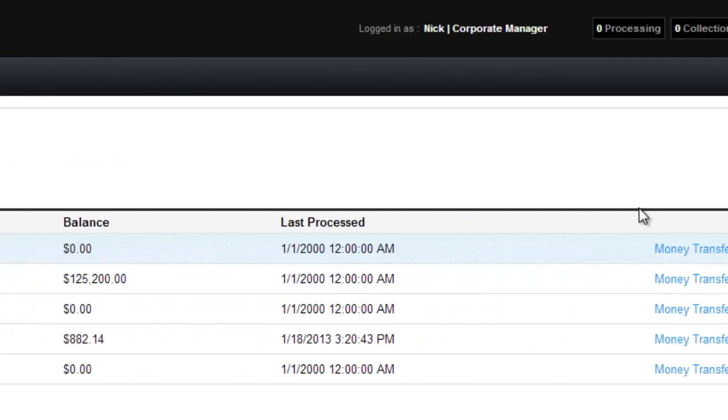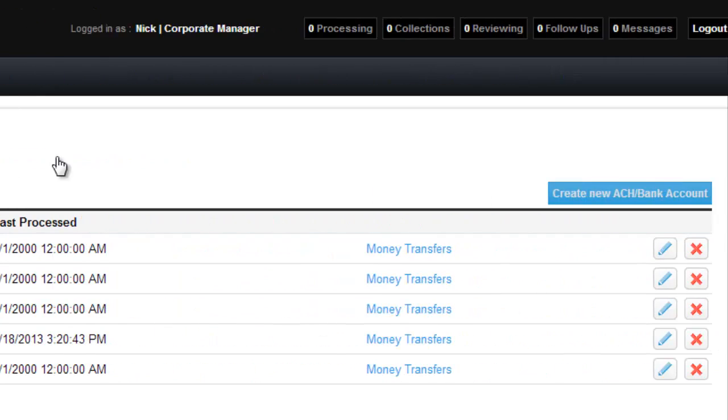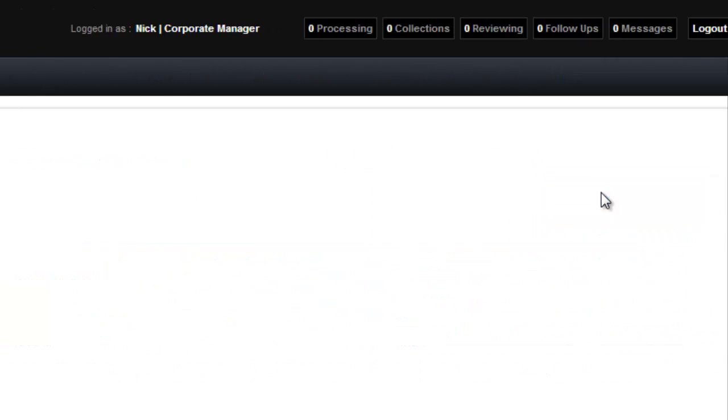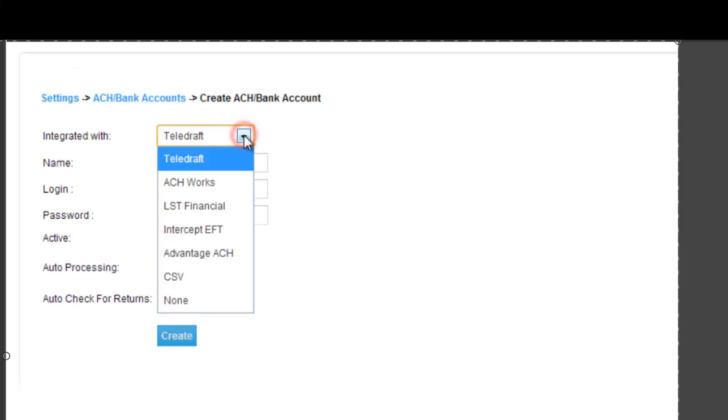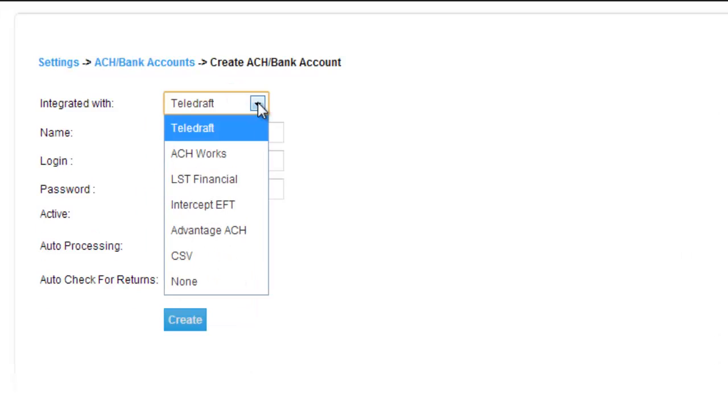So you probably need to go to the top right and create a new ACH slash bank account. Notice here that first you need to decide who you are integrated with. Most lending companies or payday loan companies are integrated with companies like the one shown here in this list. But if you want to be integrated with one of these companies, you need to do so before you set them up with this software. Otherwise, it won't work.